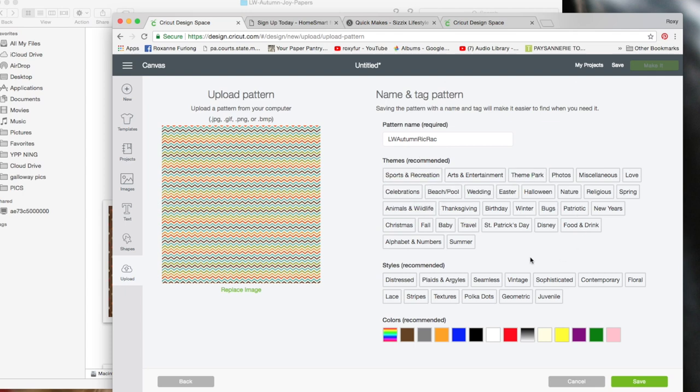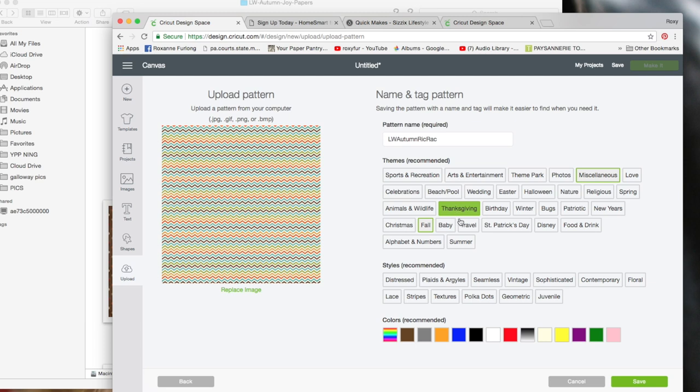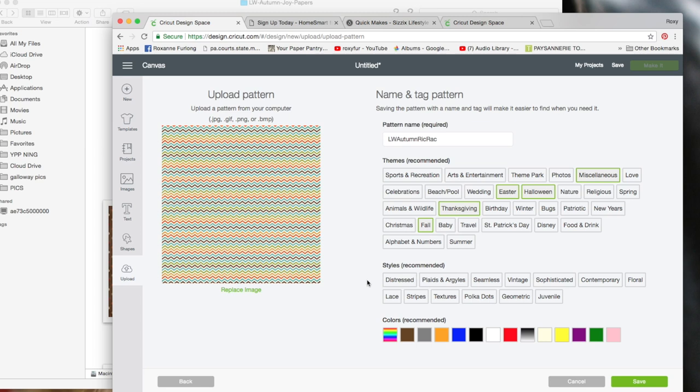Then you can give it some tags or themes. I'm going to call it miscellaneous, fall, Thanksgiving. Quite honestly, I think it could be Halloween-ish too. You can just go by what you want. I mean it even could be Easter, so I'm going to do all those.